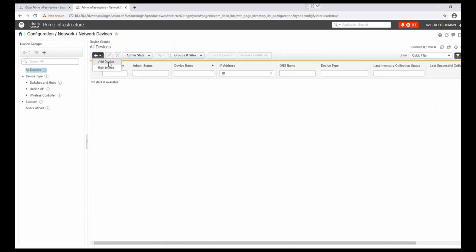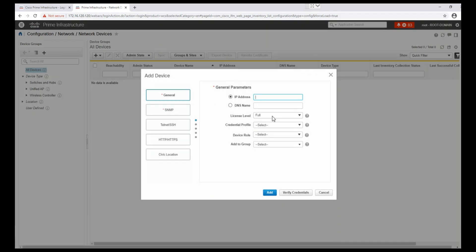For adding devices, we simply click the plus button to add a device. We can specify the IP address and license level as 'Full'. We can use a credential profile. If you have multiple devices with multiple usernames, passwords, SNMP credentials, and you want to add them in bulk, you can create a single credential profile containing SNMP username, password, SSH username, password, SSH version, and SNMP version — all details required to add devices in Cisco Prime.